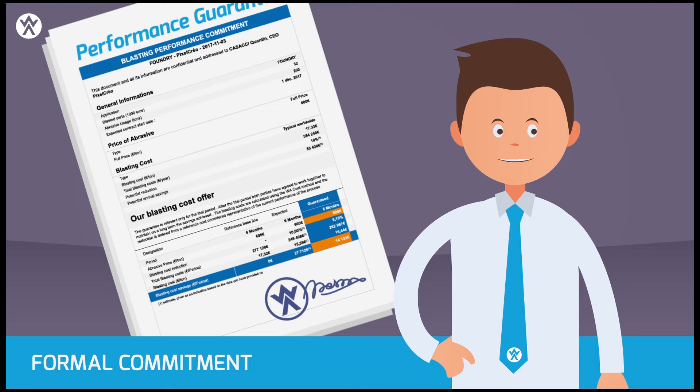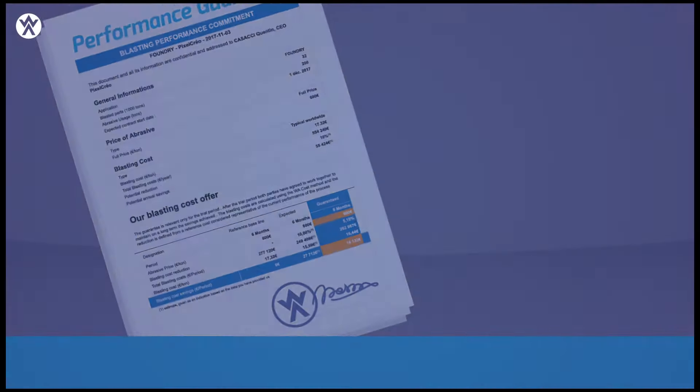With this method, W Abrasives pioneers a unique service to optimize costs in the blasting industry. At this point, you might be wondering, what makes the TCO approach possible?